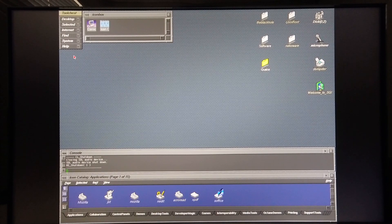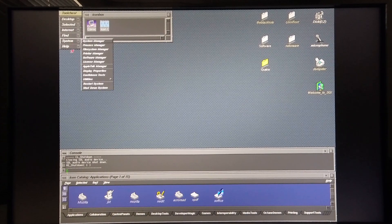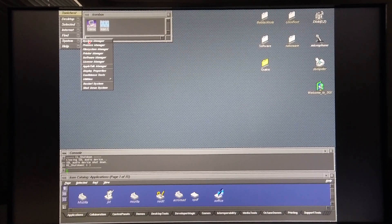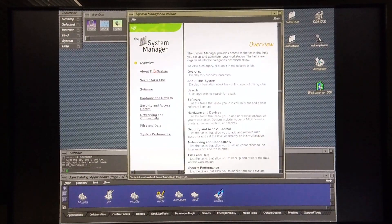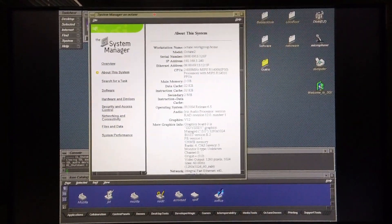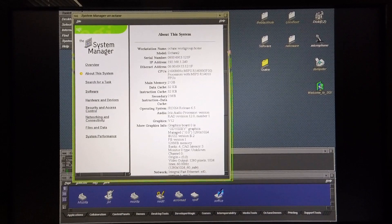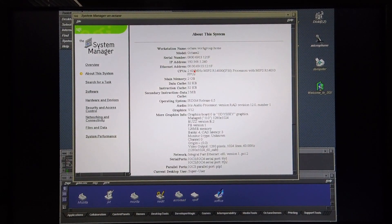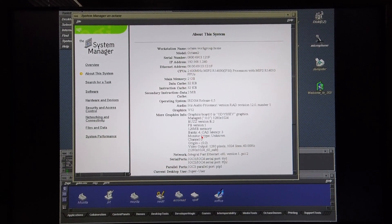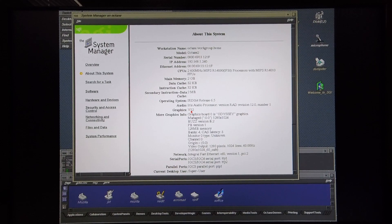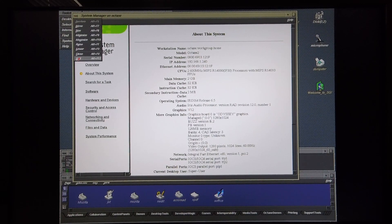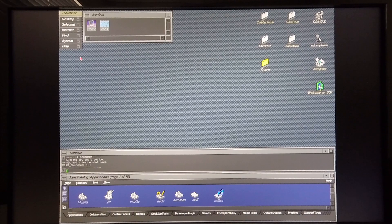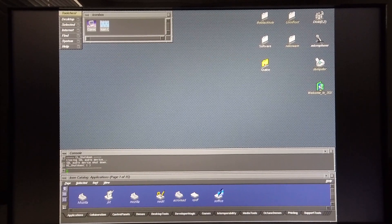Before I continue with the demonstration of Quake 3, I'm quickly going to show you the system specs by going into System Manager. The system is fitted with two R14000 CPUs running at 600 MHz, it's got two gigabytes of system memory, and the graphics system is the VPro V12.